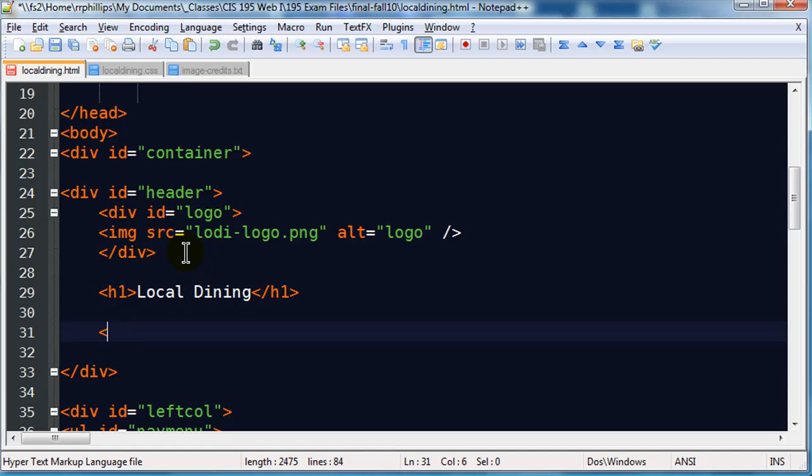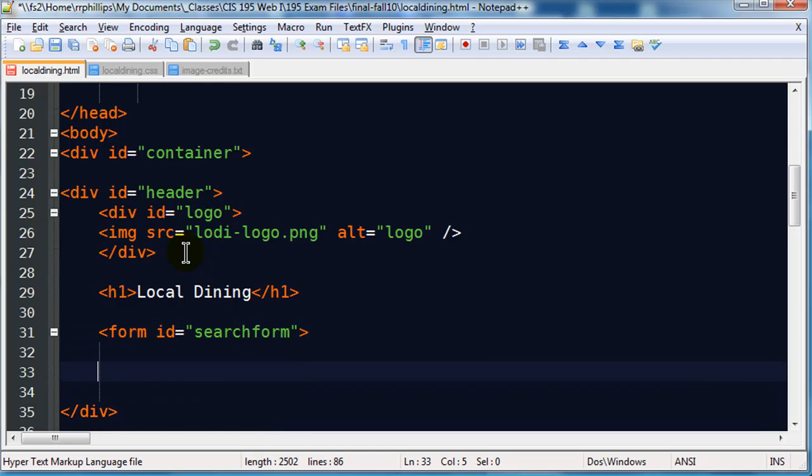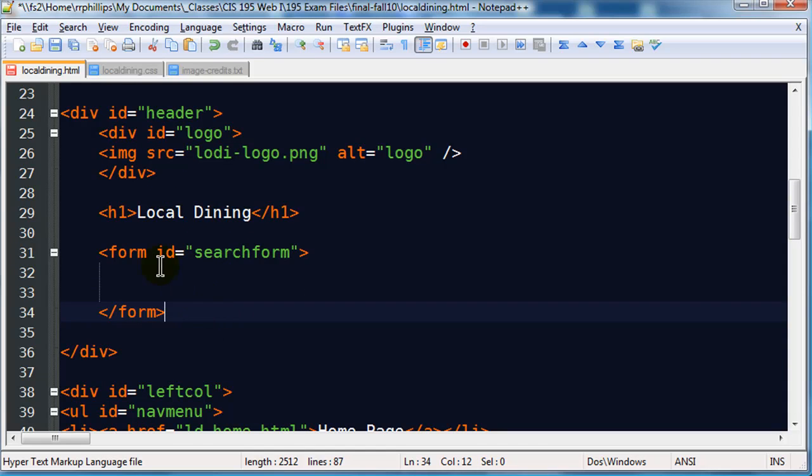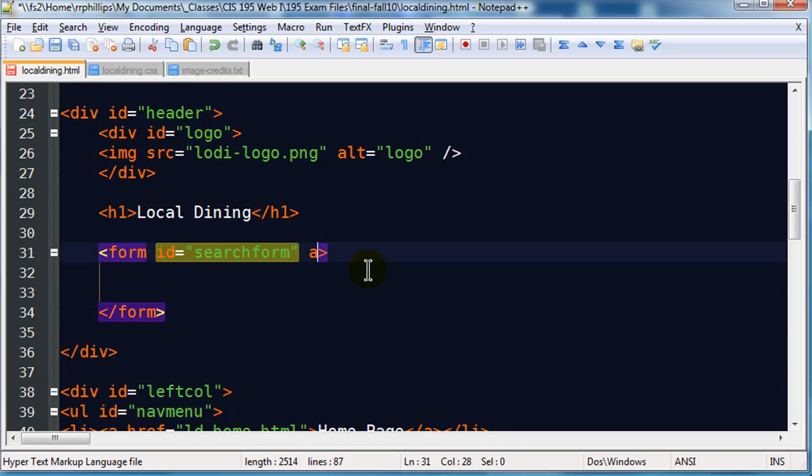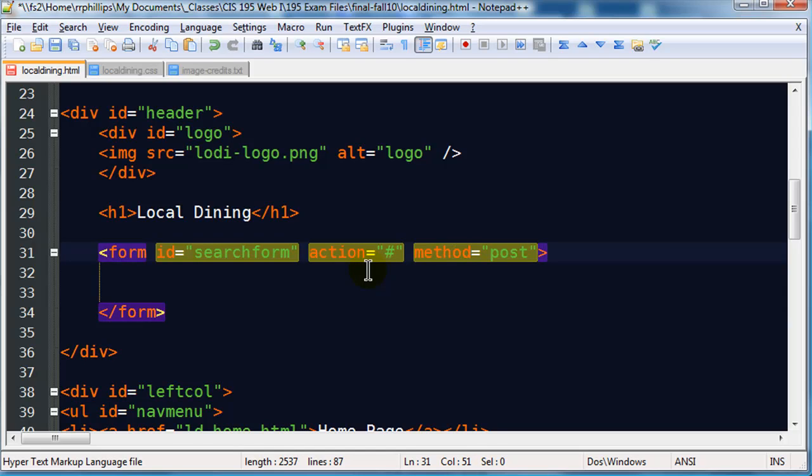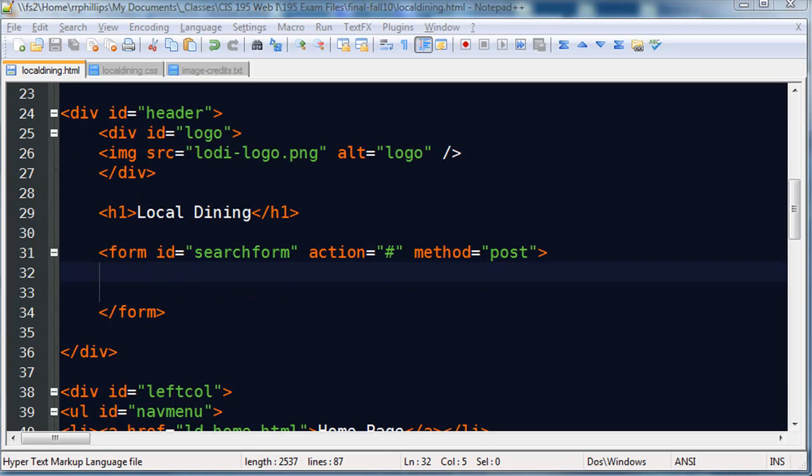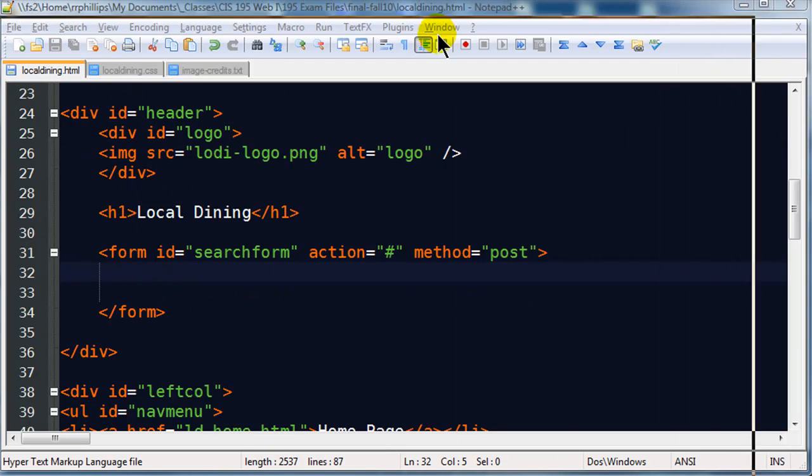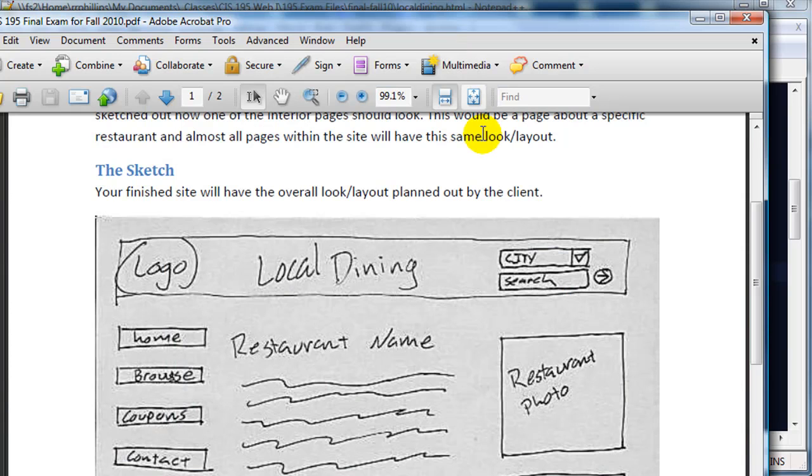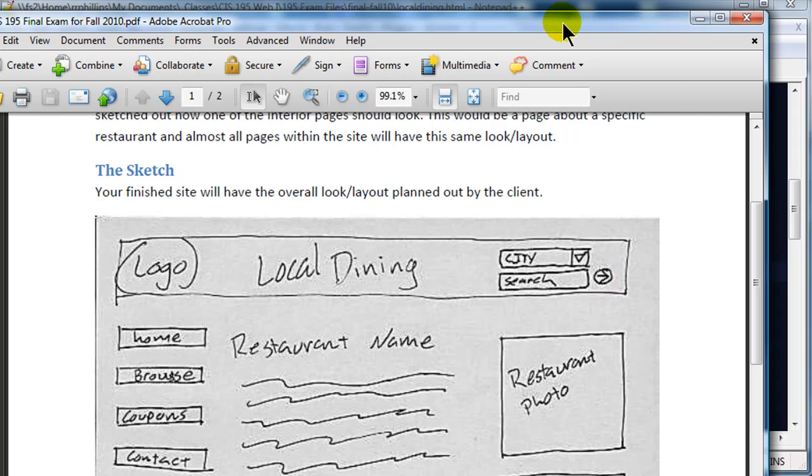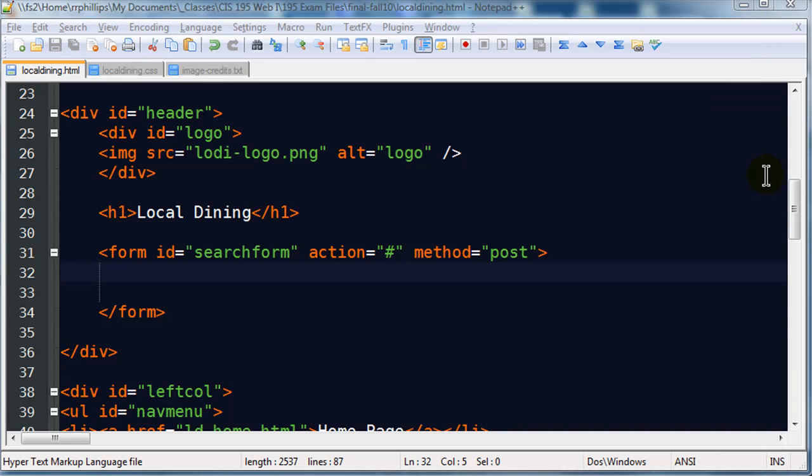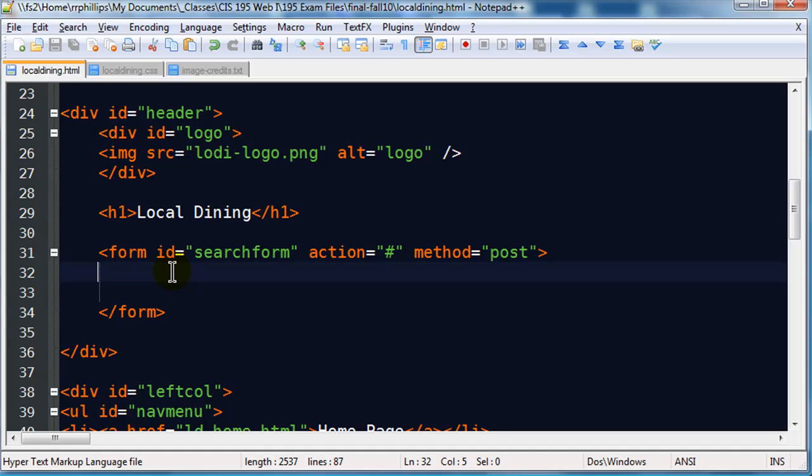And we're also going to have a little form in here, so I'll do a form, a little search form action, and I'll just go ahead and put a generic action. Now the form is pretty simple looking, if we go by our sketch and by the directions in there, it's really just going to have a drop down menu with a few cities.